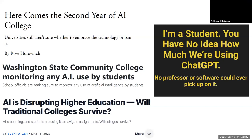No one is going to argue that ChatGPT cannot automate some aspects of a writing assignment, or that future iterations of AI are going to run roughshod across other forms of assignment. But the question we need to ask is: what do these assignments we're asking our students to do actually accomplish? If the goal is just to get students to produce something — basically anything — then ChatGPT is a perfectly acceptable use. It is the solution to a form of educational busy work.